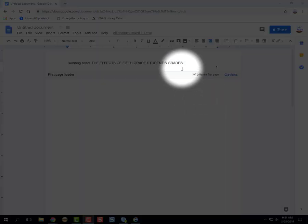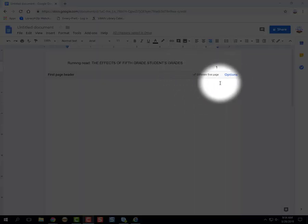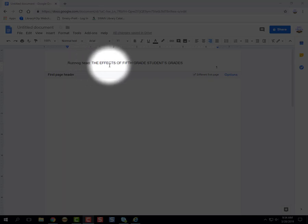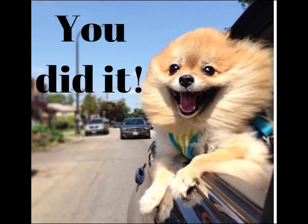Also be sure that you click the different first page option, so that way you only have the running head on the first page of your document.